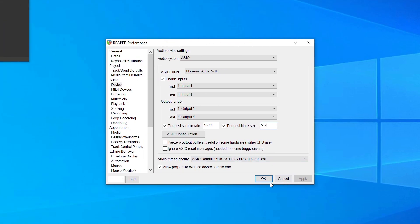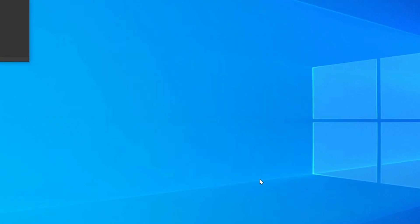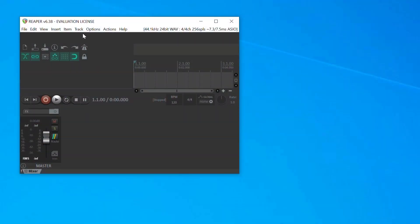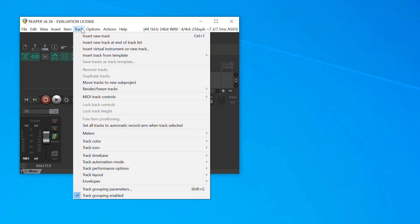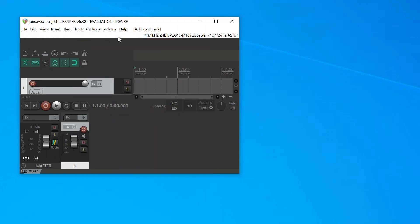Click on Apply to save the settings, then click on OK. Next, click on Track in the top menu and select Insert New Track.